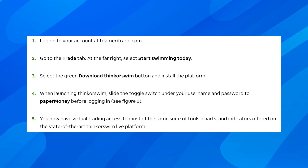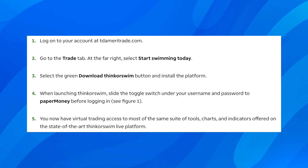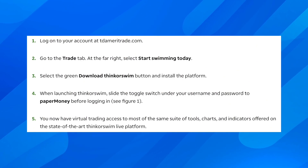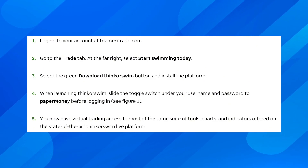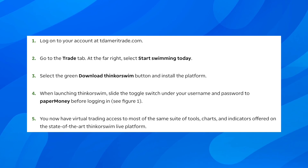At the far right, select 'Start Swimming Today,' then select the green 'Download ThinkOrSwim' button and install the platform.